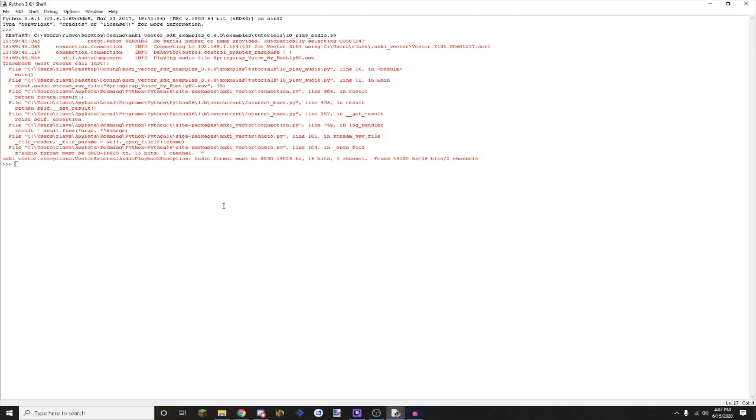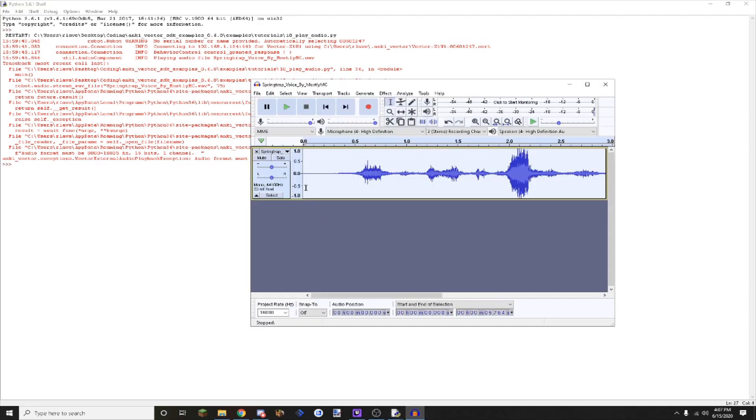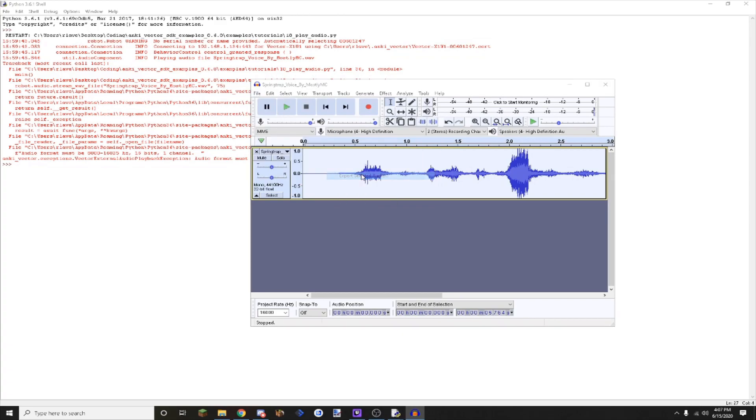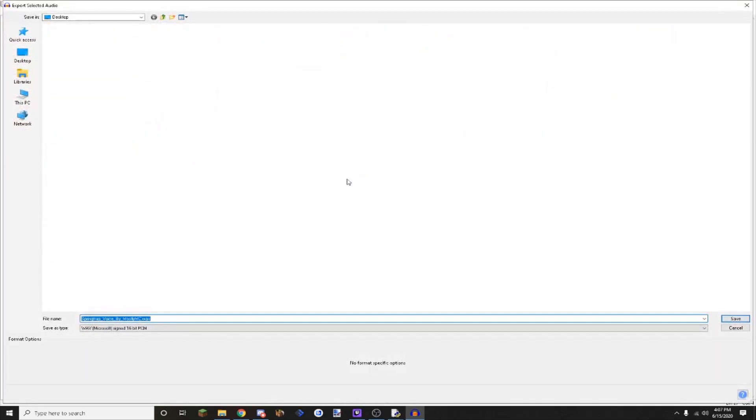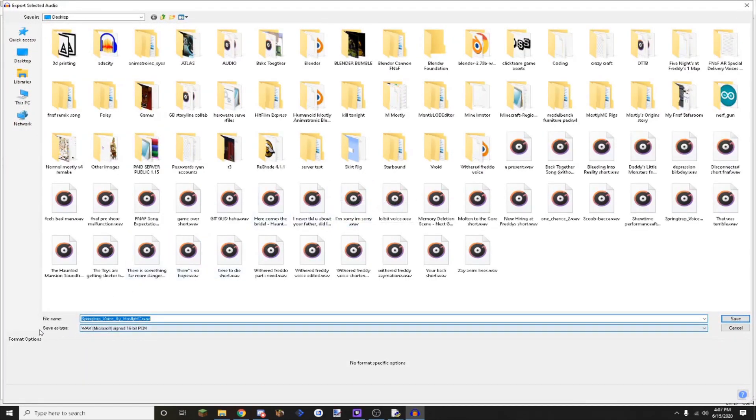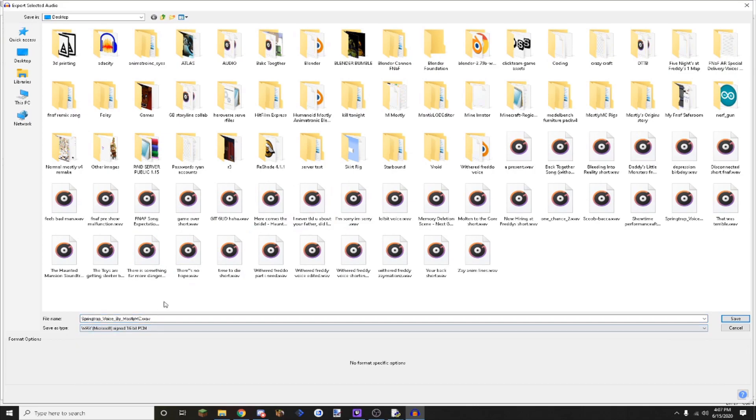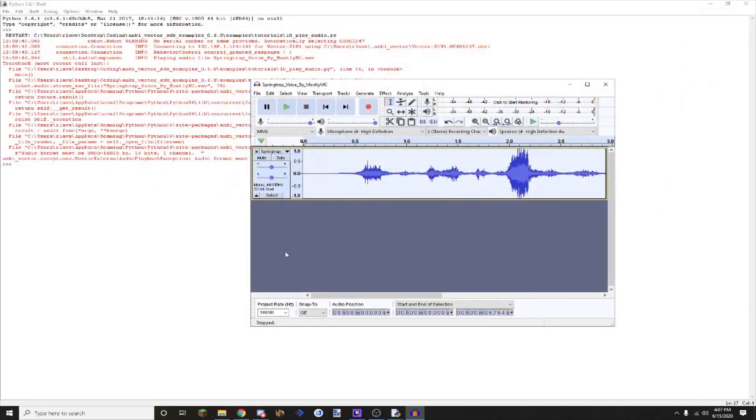Then it says 16 bits. Mine is already 16 bits. I'm going to assume you change that where the save as is, at least in Audacity. Wave Microsoft 16 bit, that's what I have it set to.